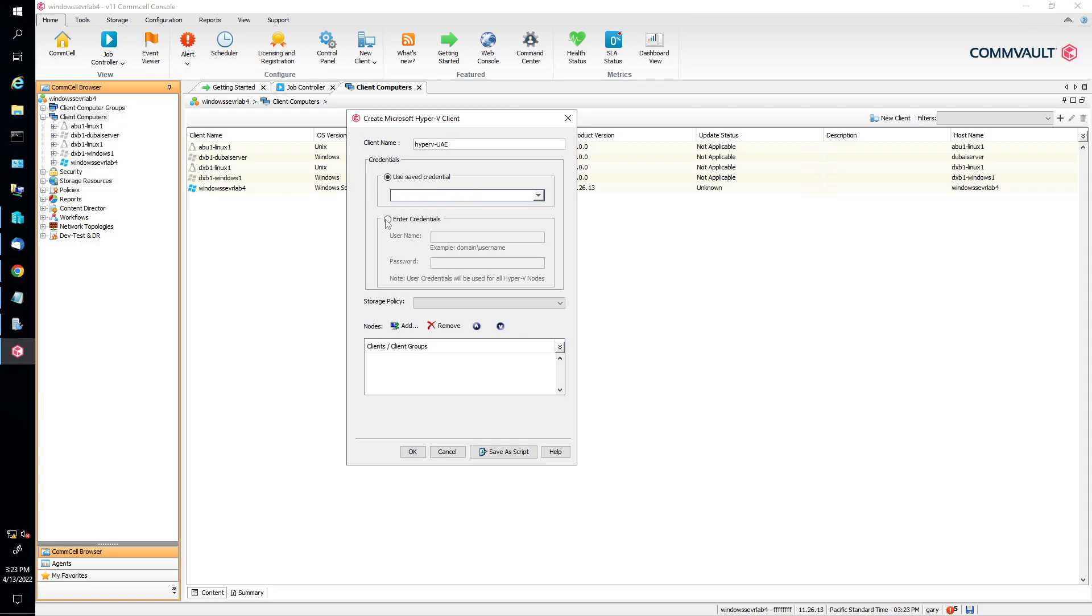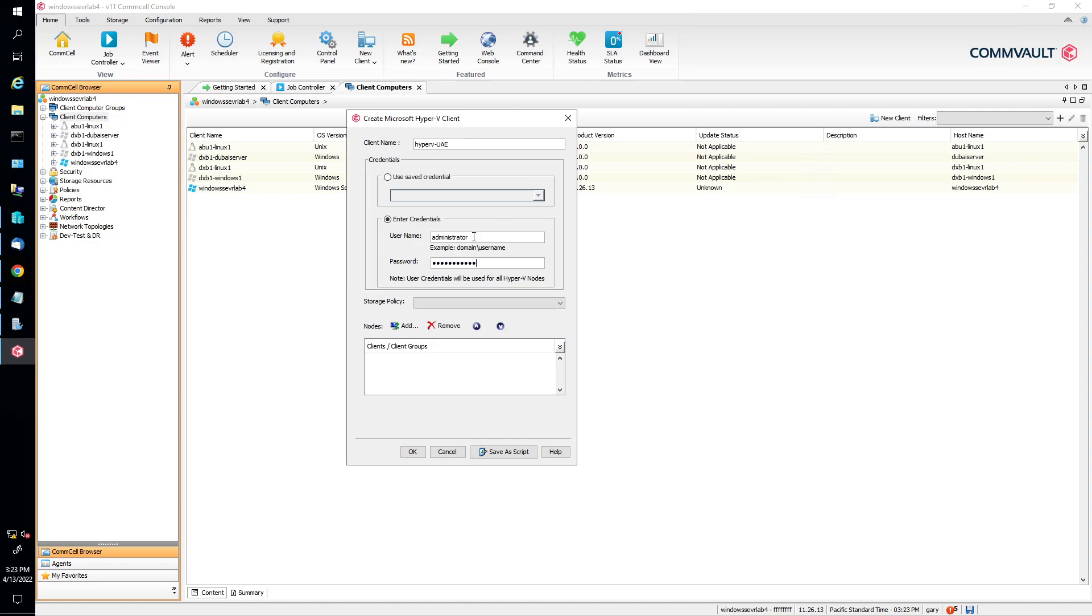Okay, so we have our credentials. We're going to enter our credentials. If this is part of a domain, then you put the domain credentials. But since it's not part of the domain, we're going to just put our local credentials in there and our local administrator for the local machine that the Hyper-V is running on. Put our password in there.